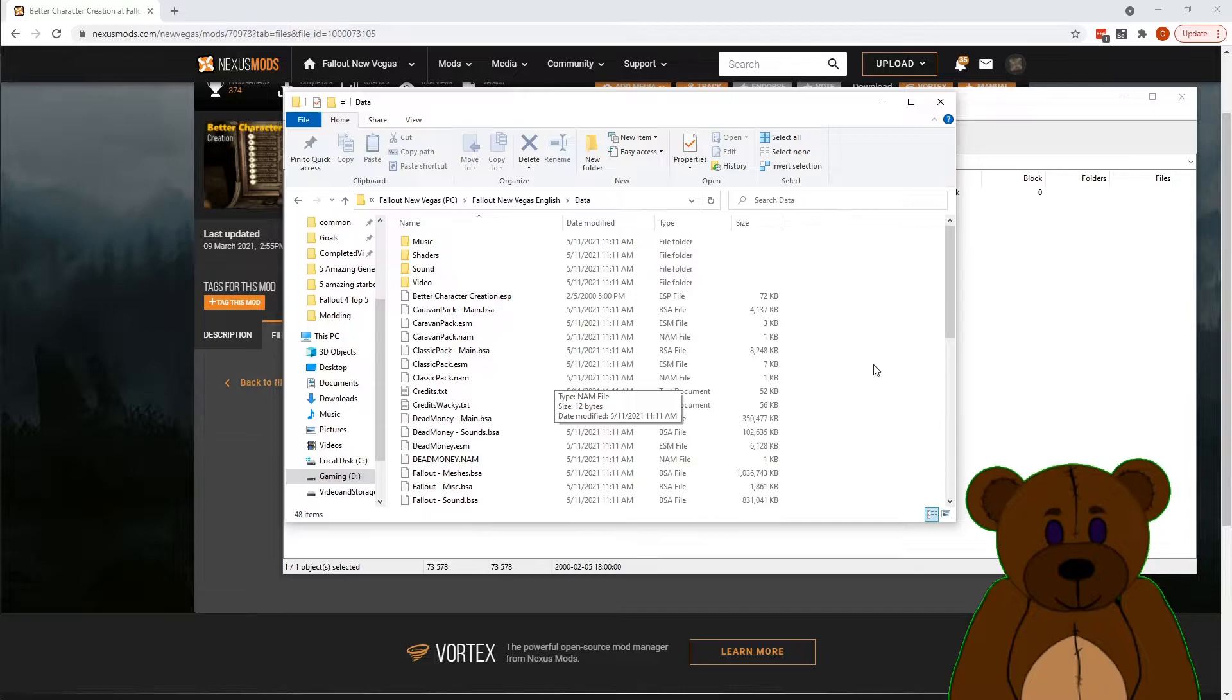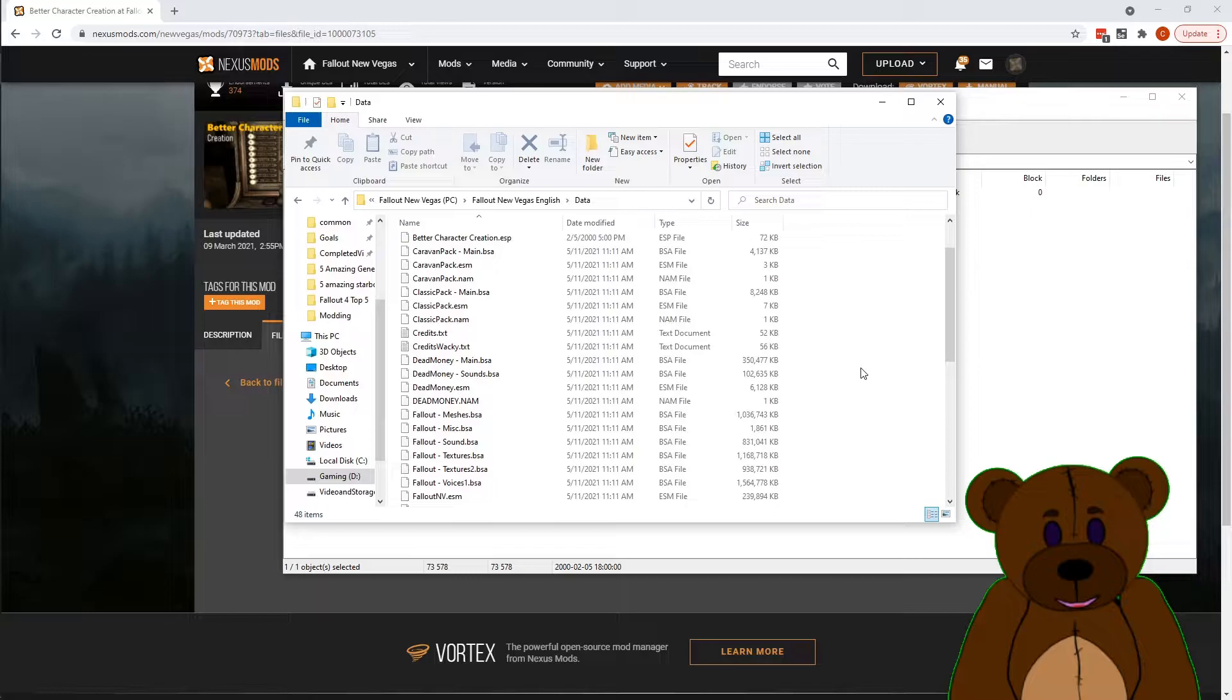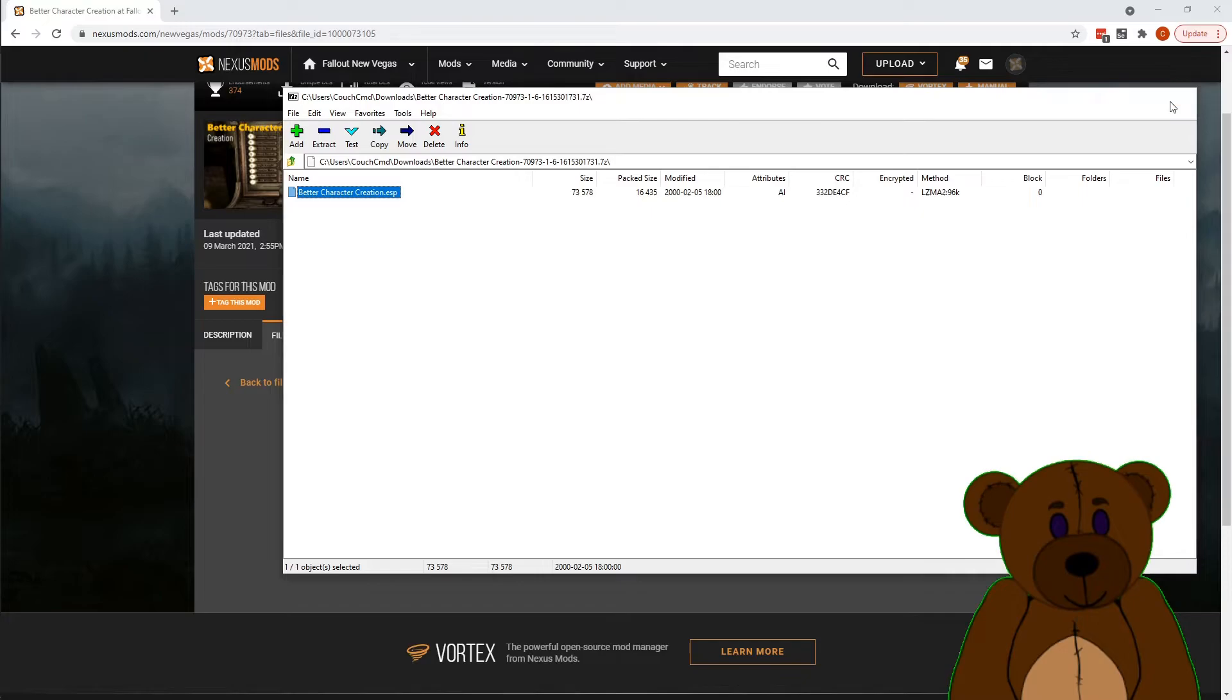We're looking for character creation. And yep, Better Character Creation ESP. OK, there we go. Let's go ahead and close out of this.